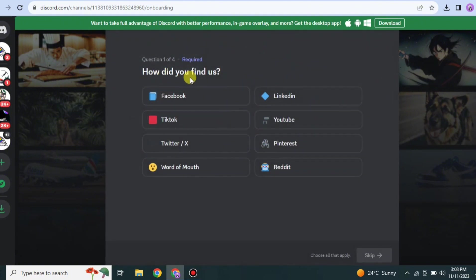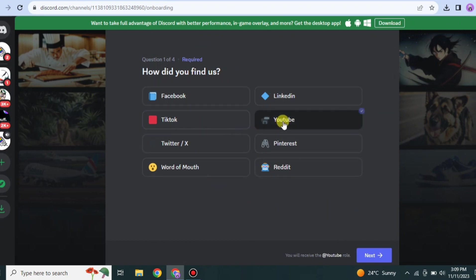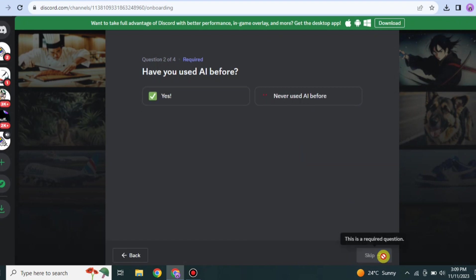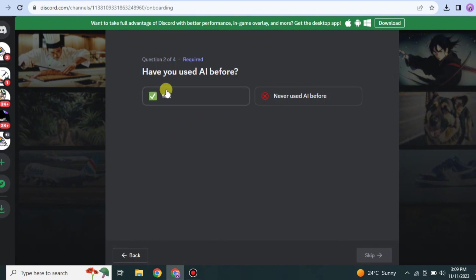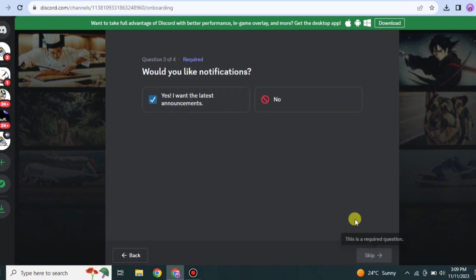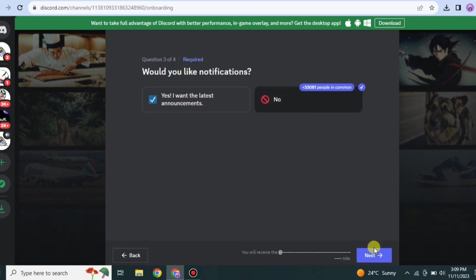Once it loads, it will ask you few questions that you have to answer. First it will ask you how did you find about this platform. You can choose any one of these options. I found it through YouTube, therefore I'm clicking YouTube. Simply click on Next. After that, you have to tell if you have ever used AI before.